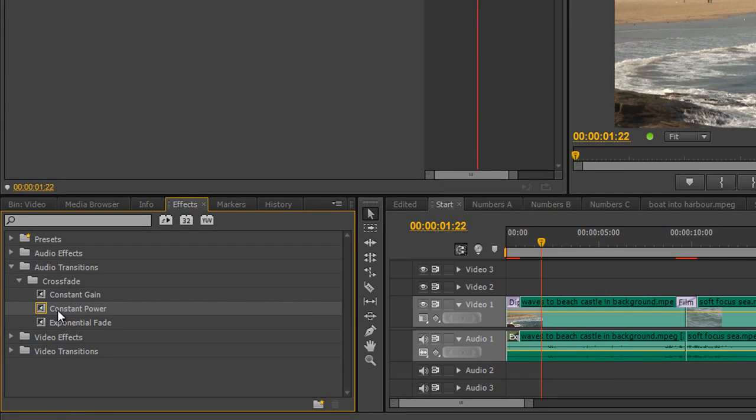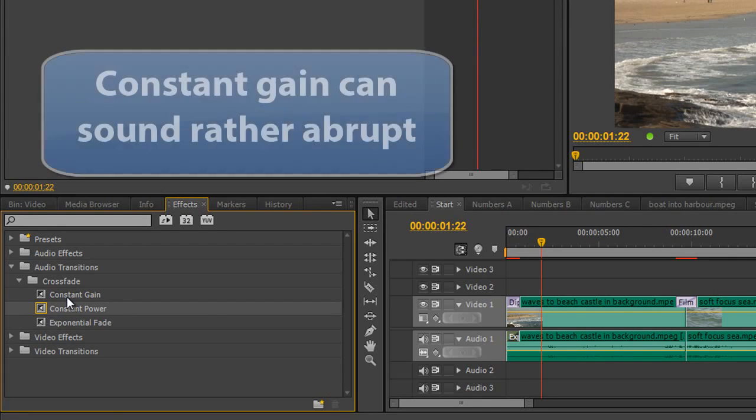Constant power is chosen because you don't get an audible dip in noise, whereas a constant gain, you might sort of get an audible dip.